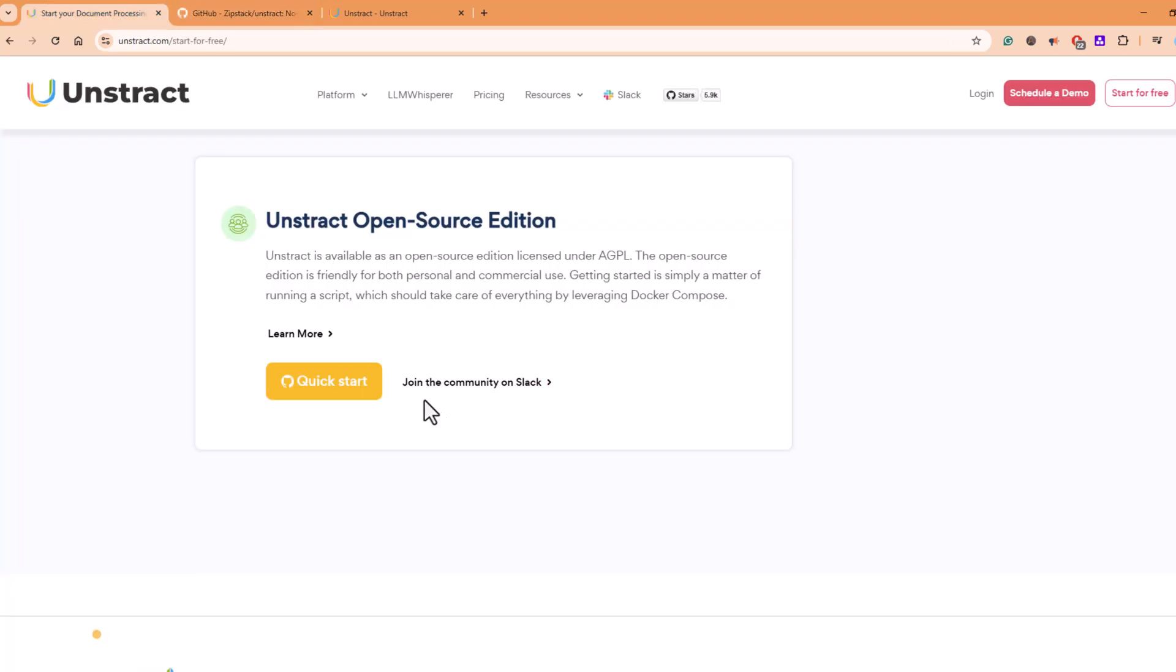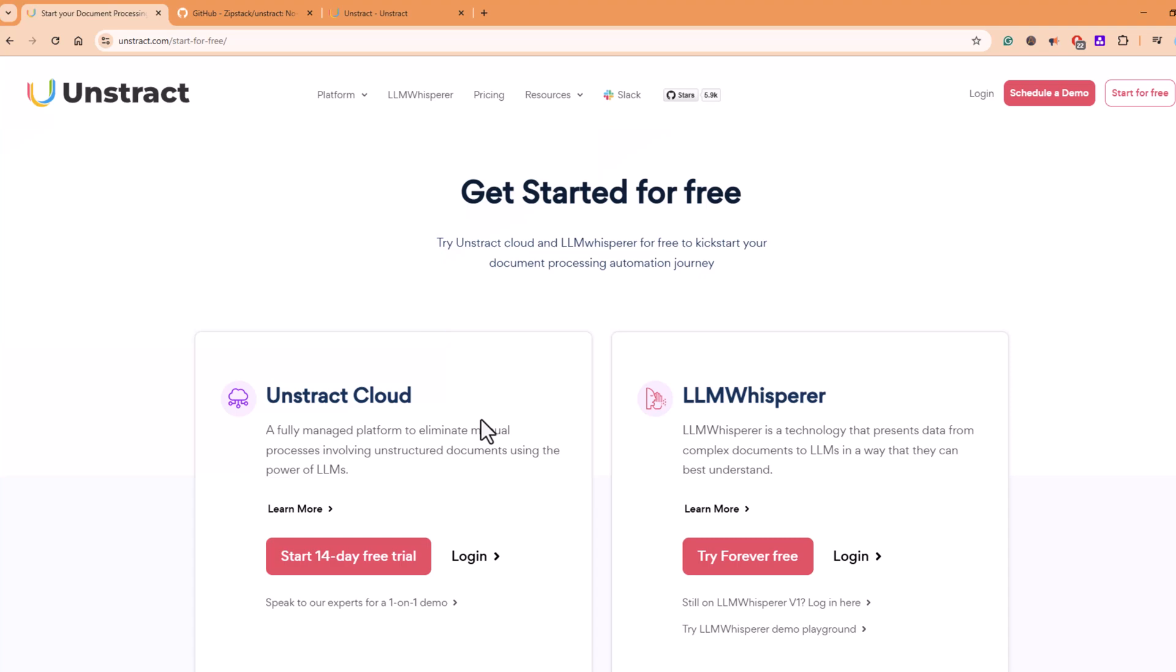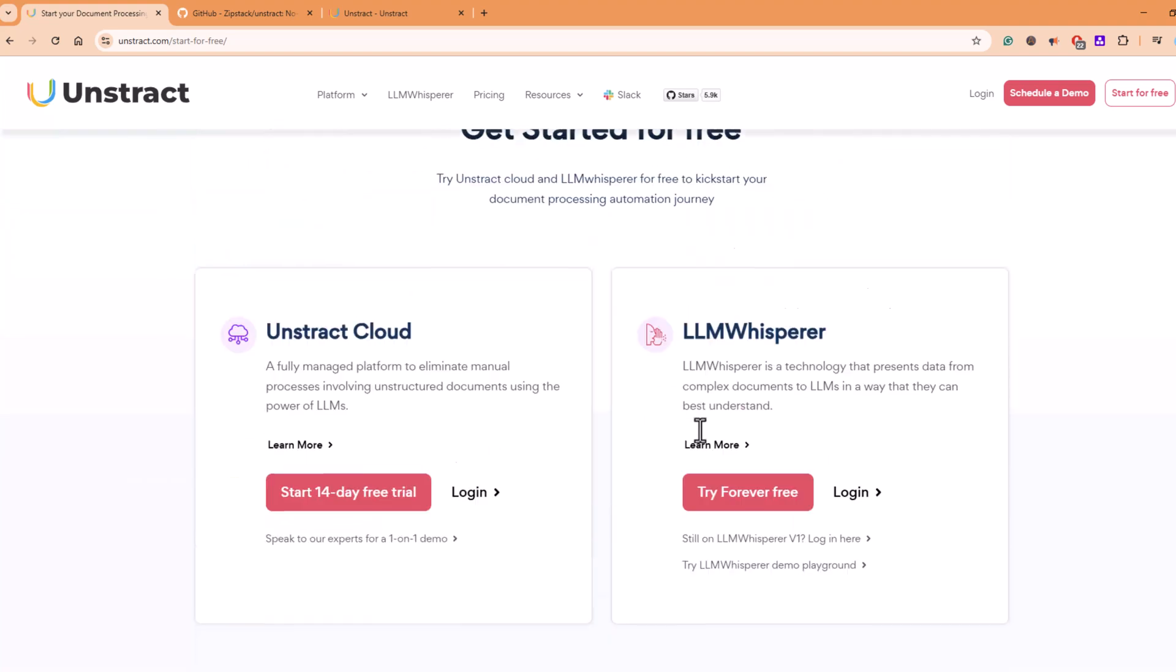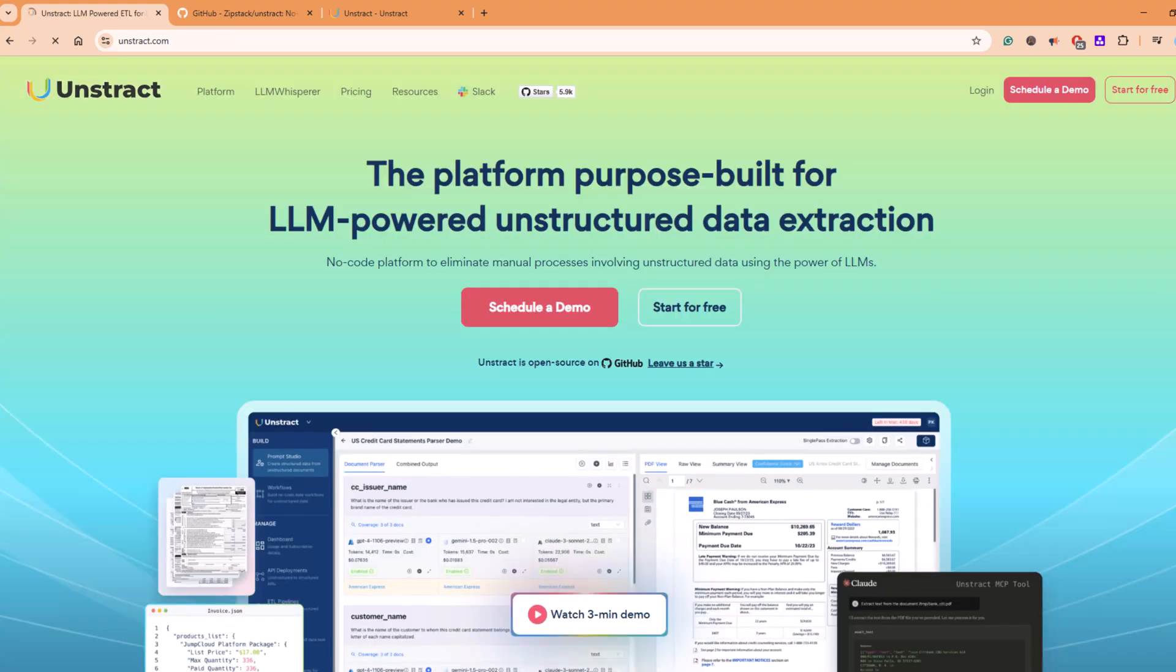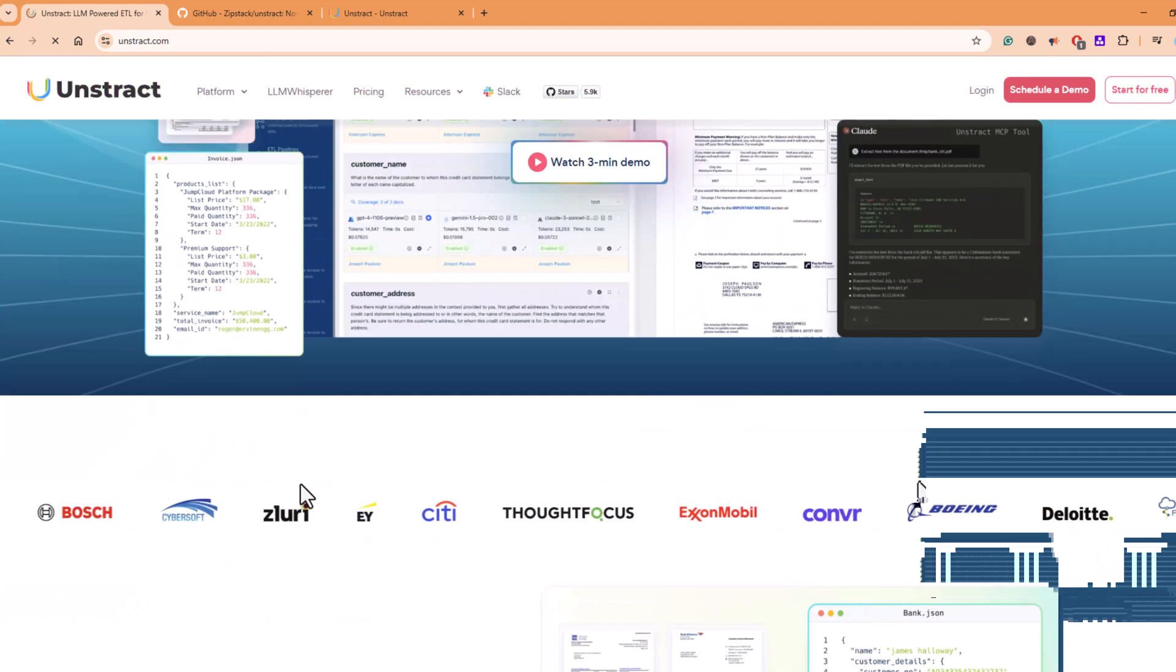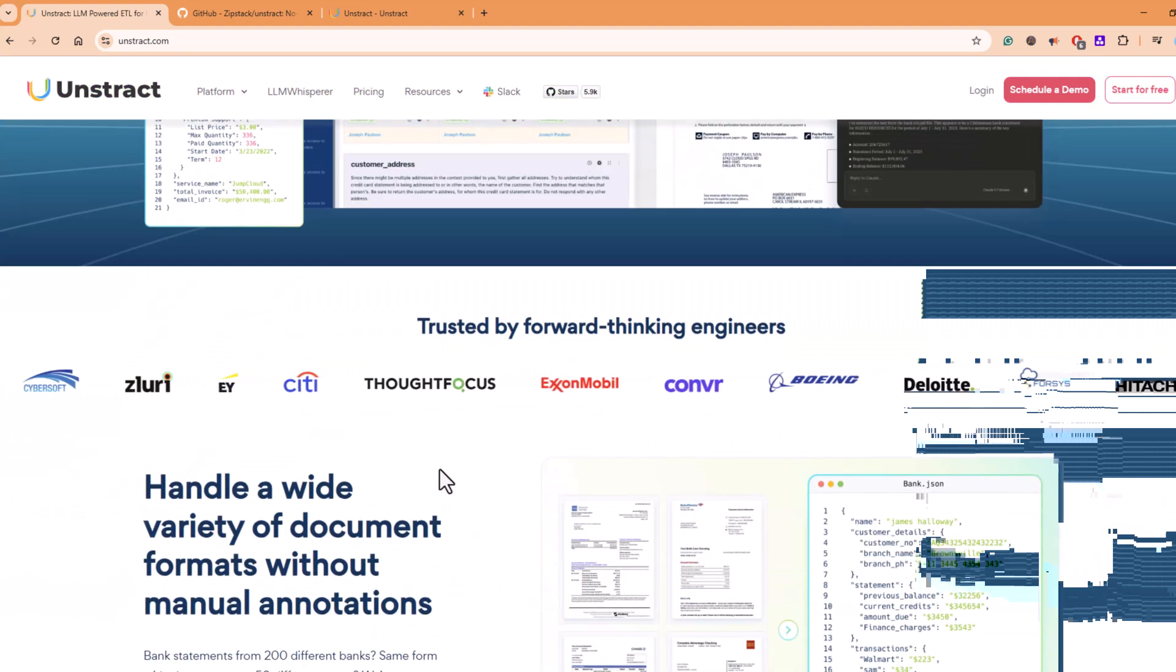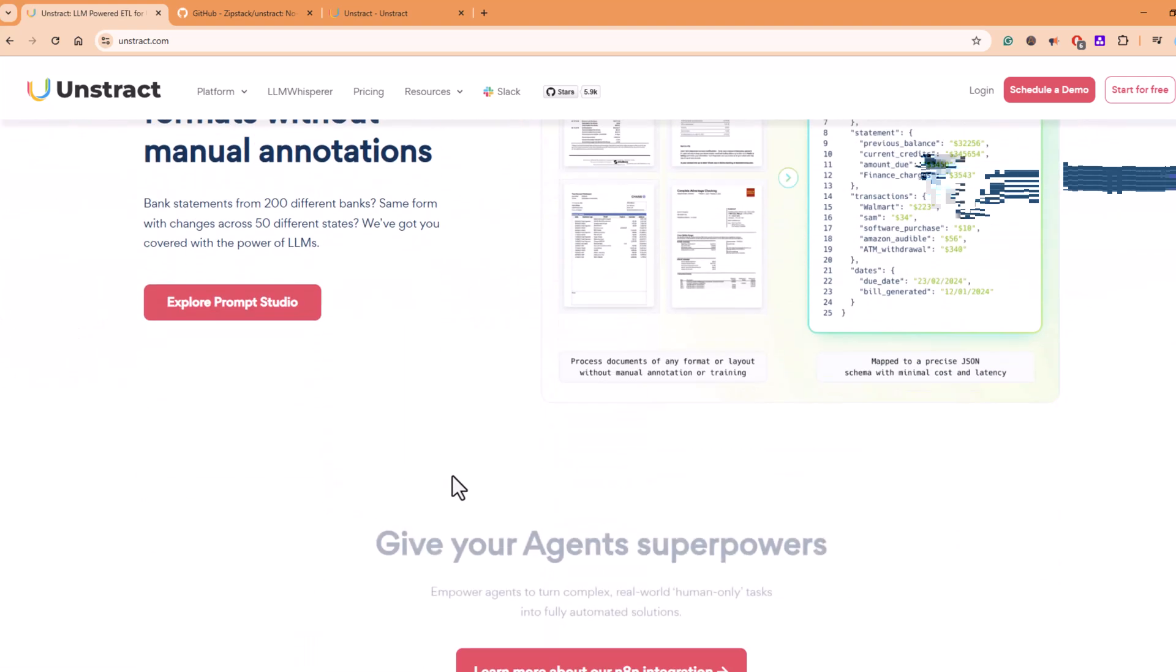That's basically it for today's video on Unstruct. It is one of the best open-source LLM platforms for document data extraction, and it's incredibly easy to use. All the links you need are in the description below, so definitely check it out.